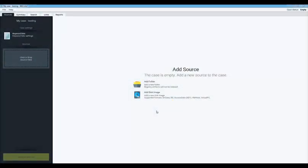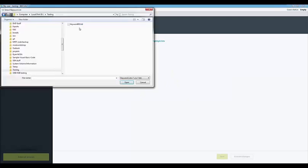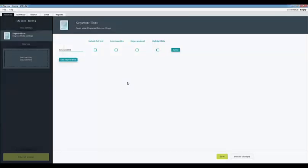This screen allows you to add evidence to the case such as folders containing files or disk images. Note that before you add evidence to the case you can add keyword lists. If a keyword list is used the terms in the keyword list will be searched during the indexing phase.